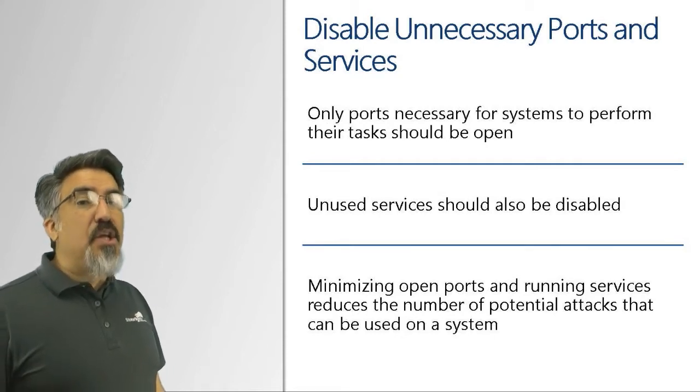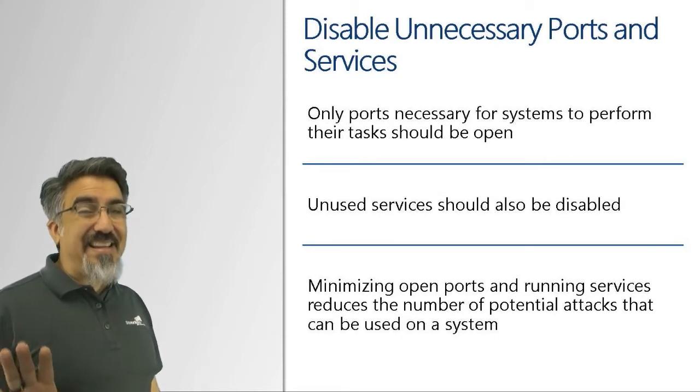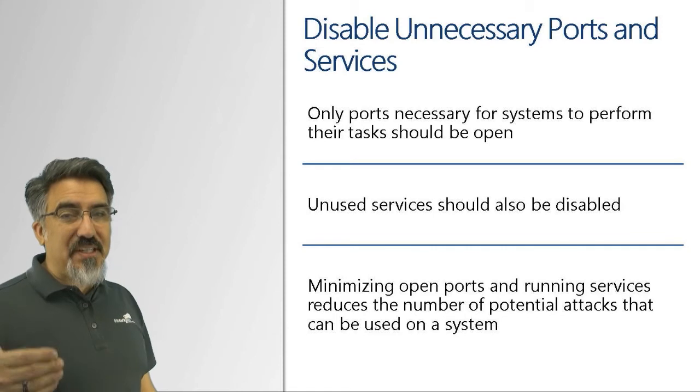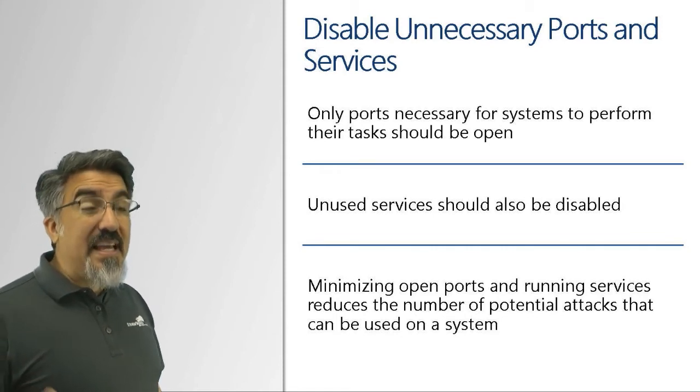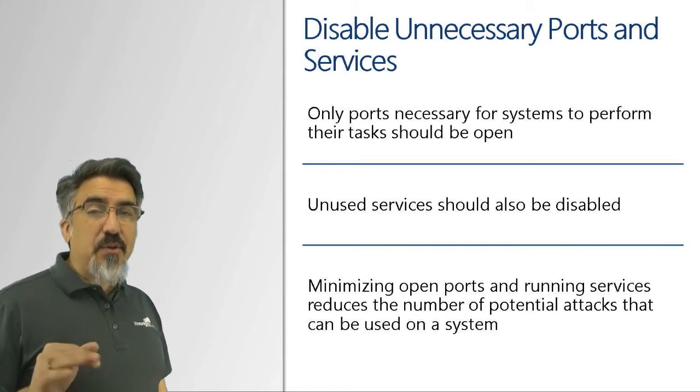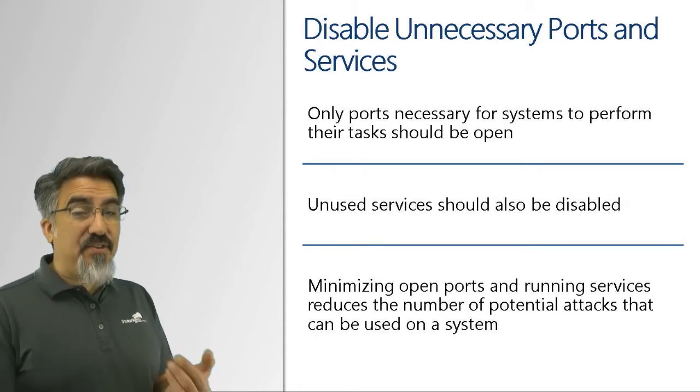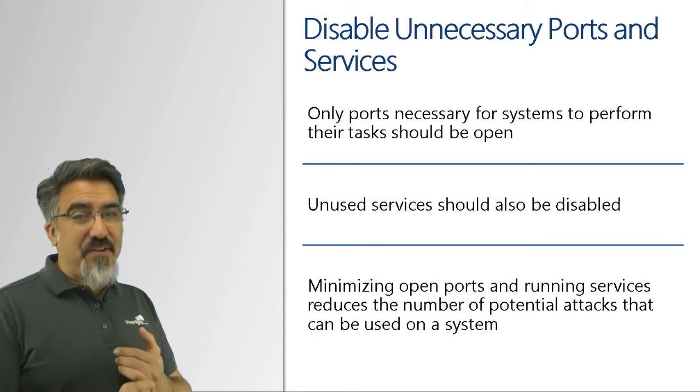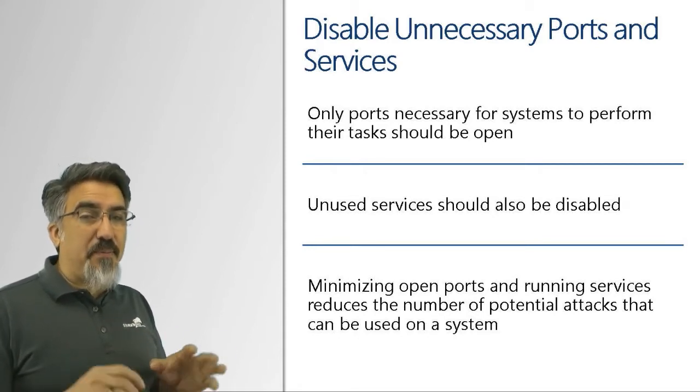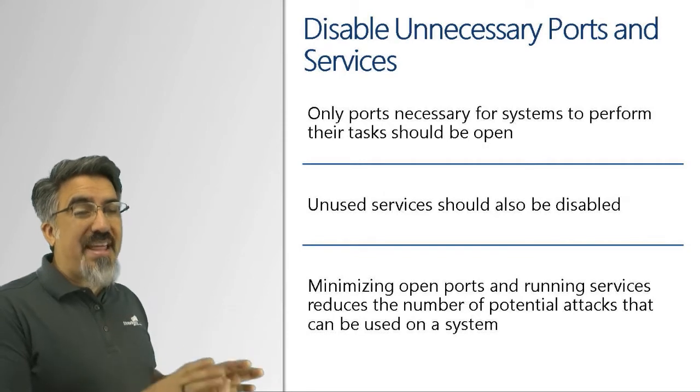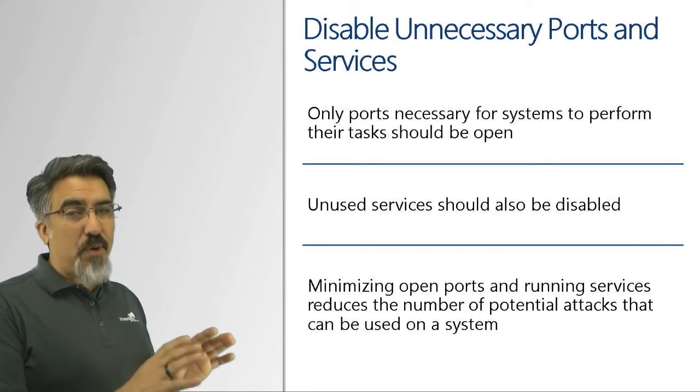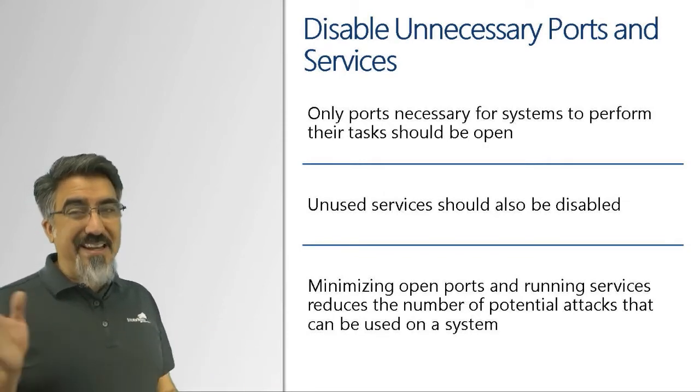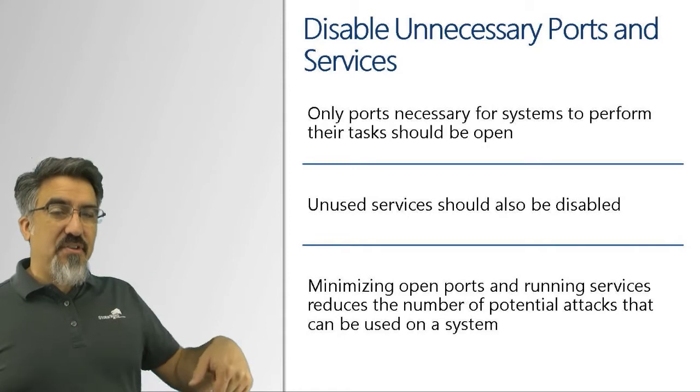If you can't shut it down, then you want to firewall it. Ideally you shut it down; can't shut it down, you firewall to prevent access. Ideally on that host, a firewall on that host, not a network firewall, because then it's still susceptible to people that are on that same subnet.